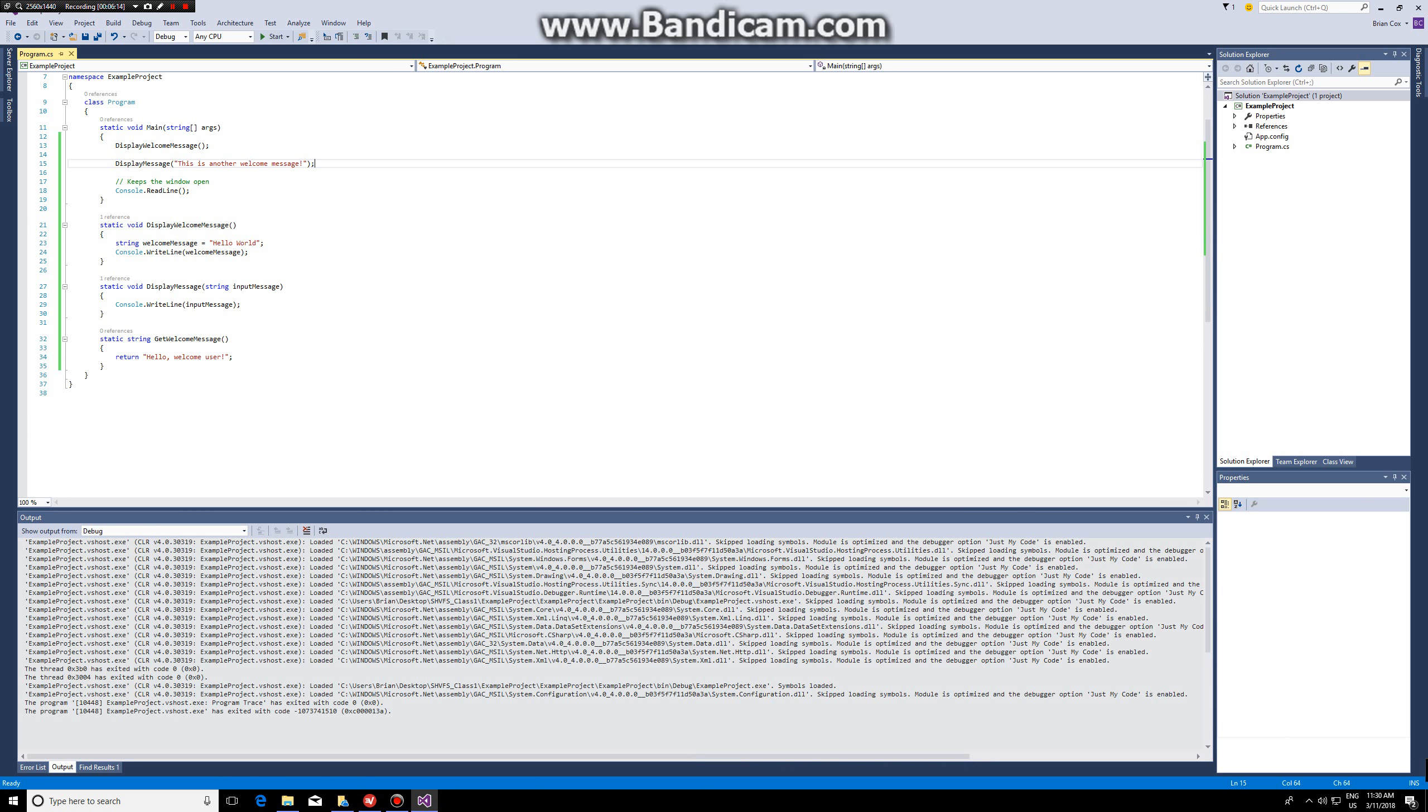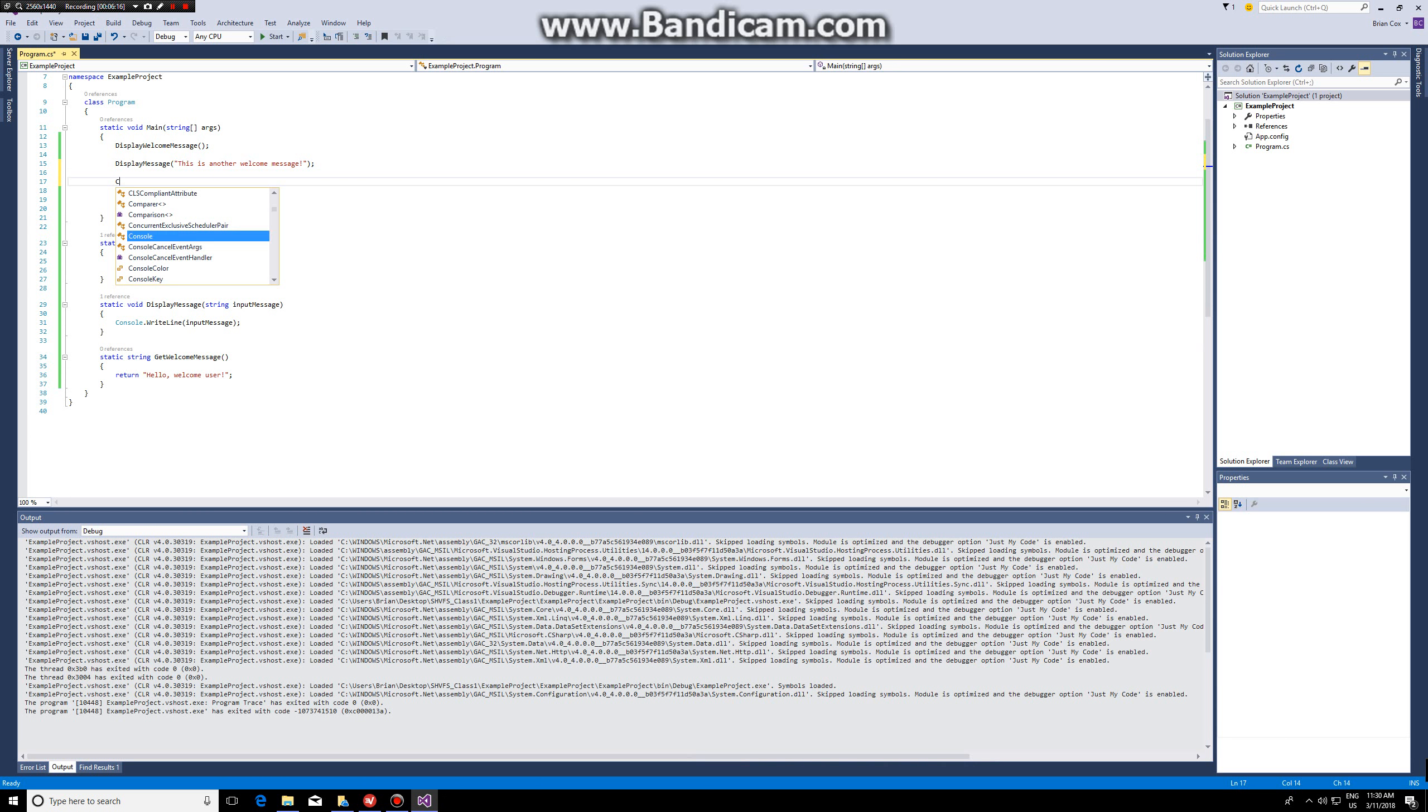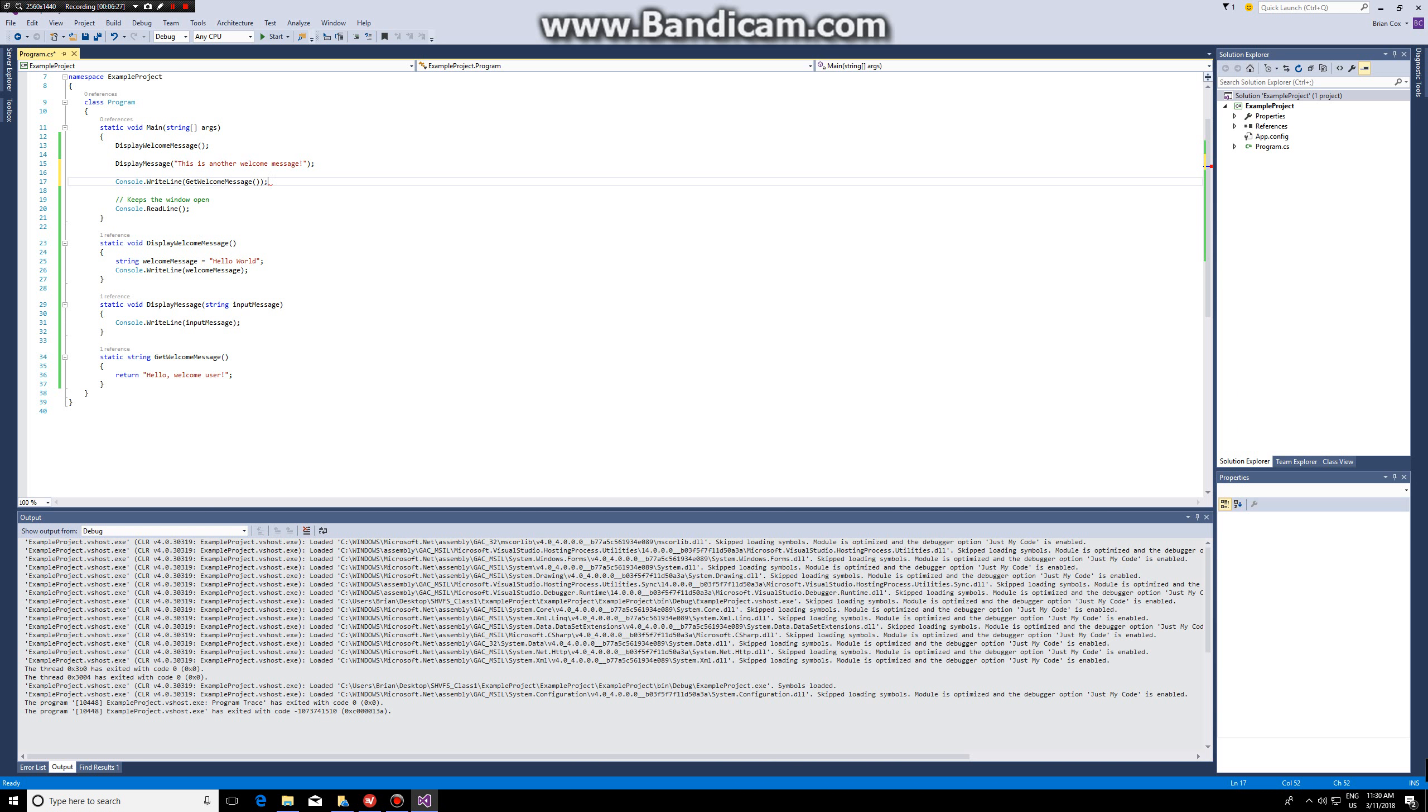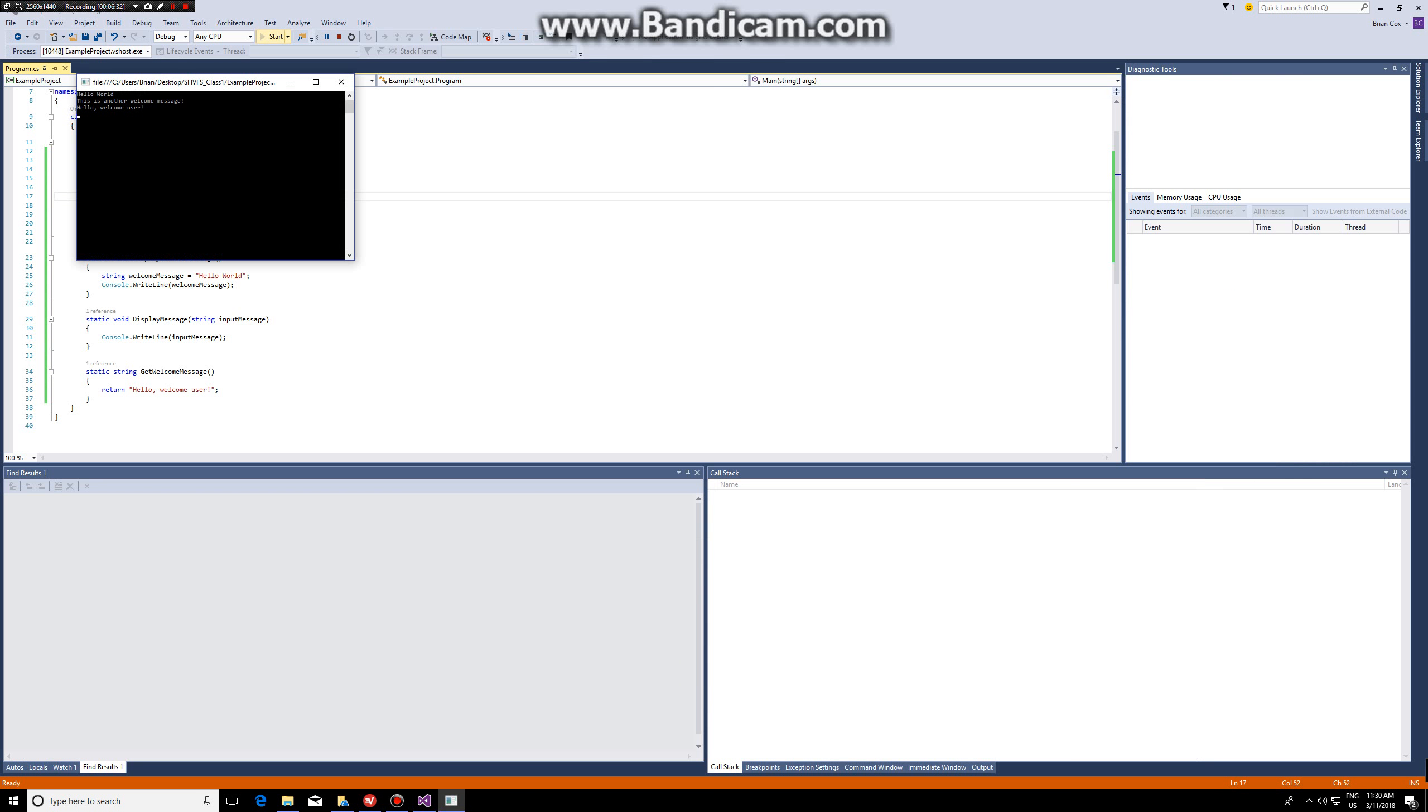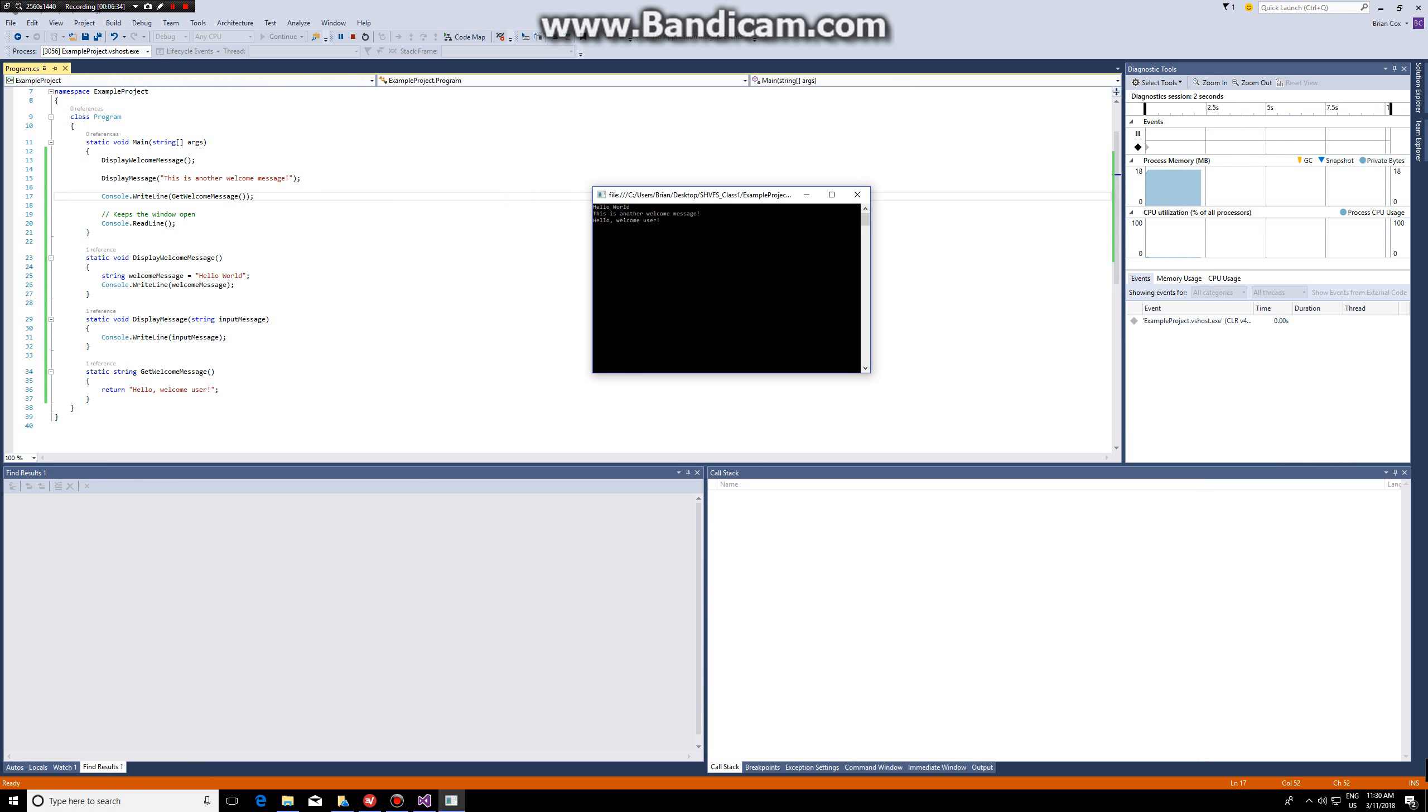So in this case what I can do is console dot write line and then within this call the function get welcome message, and that will print hello welcome user. As you can see on line 3 it says hello welcome user.